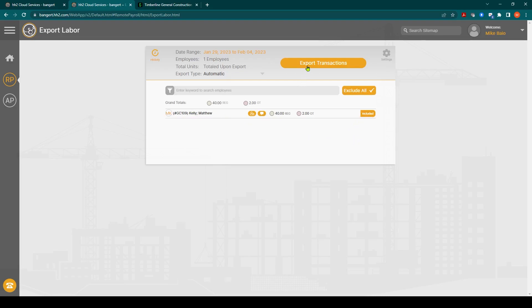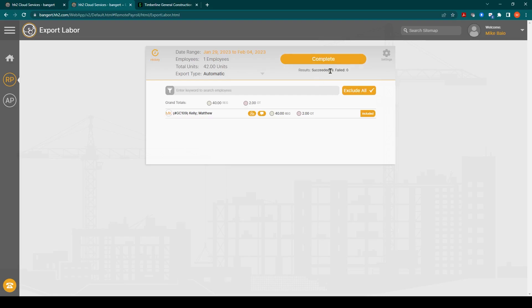In this case we're just going to say export transactions. When we click that button it'll go through, it'll synchronize and you will receive a confirmation message saying the synchronization worked. We'll wait for that and it says succeeded. Nine succeeded. This time information is now inside Sage Intacct.